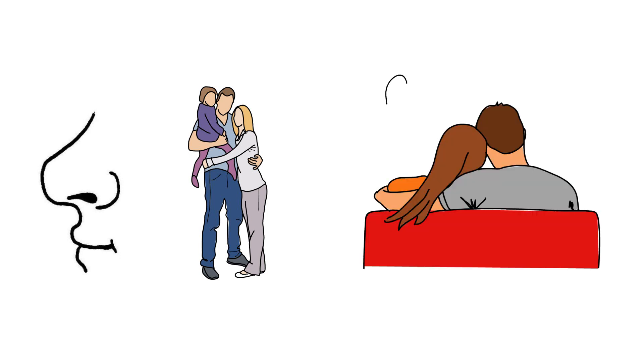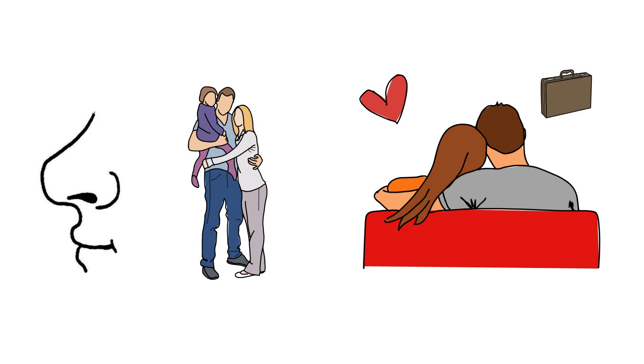Close contact with an attachment figure, such as a romantic partner, provides a sense of emotional security and promotes effective day-to-day functioning. Past research has also demonstrated that exposure to a romantic partner's scent can reduce stress and induce feelings of safety and security.